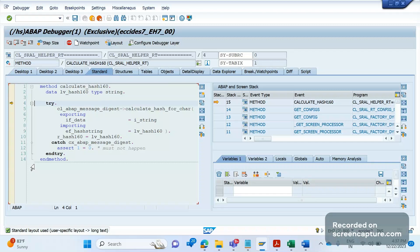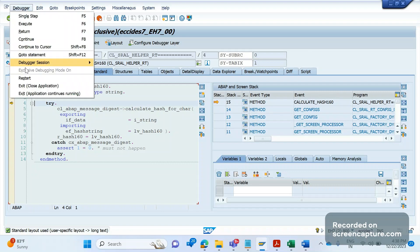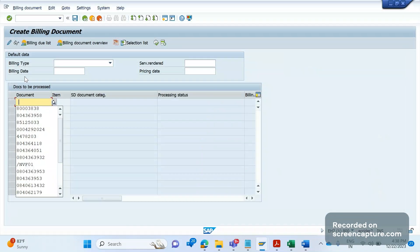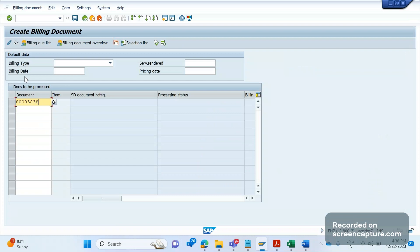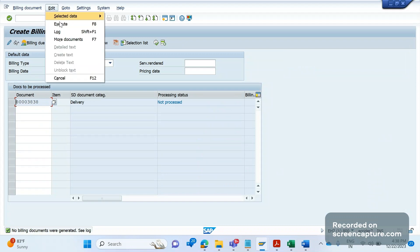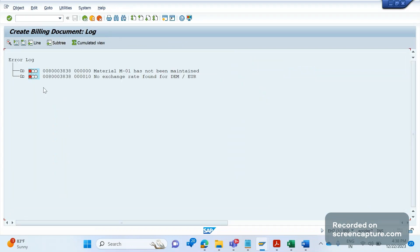There are some shortcut ways available to reach the particular place where the error is coming from. Let me restart it one more time — add the delivery number, click enter, then go to the menu Edit > Log.